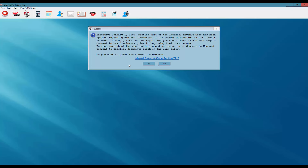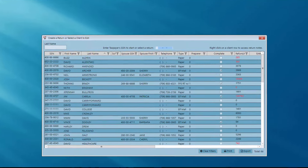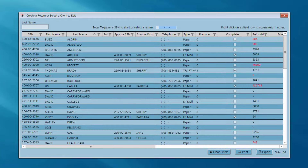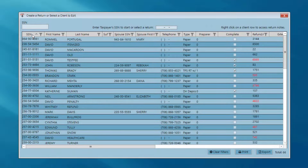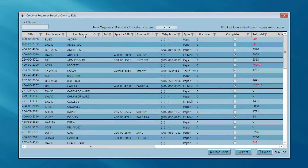This is going to open up the 7216 consent to use question — do I want to print the consent to use now? For this example I'm going to click no. Once I've answered no to that question, the program takes me to my client list. I can sort this client list by these headings, either by last name or by social security number, simply by clicking on the heading. I like mine sorted by last name so they're easy to find.